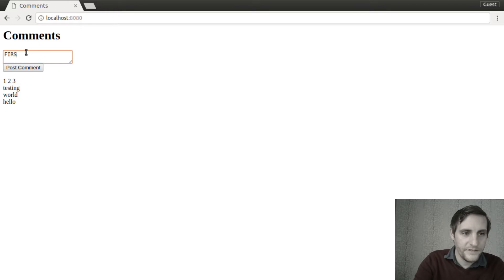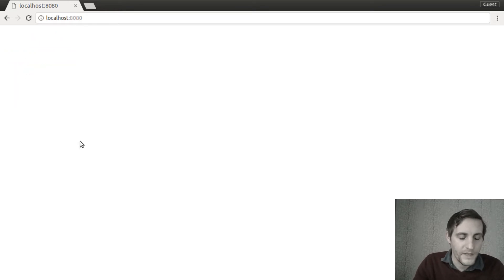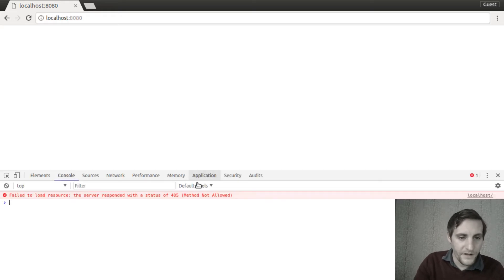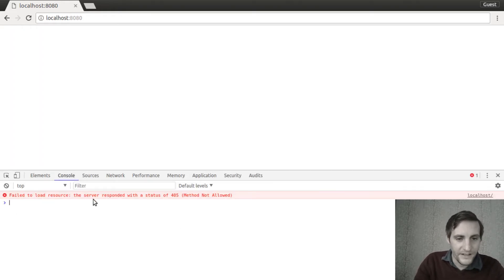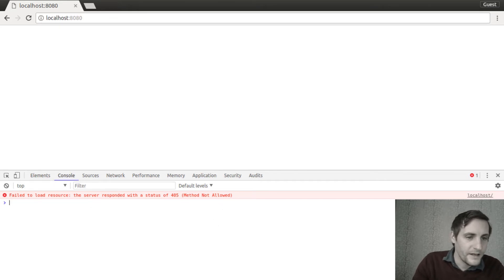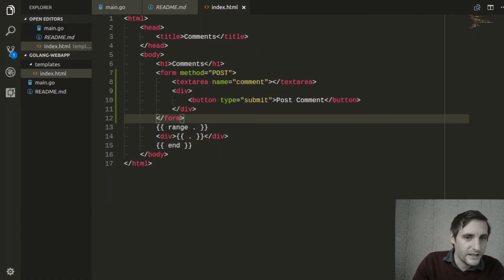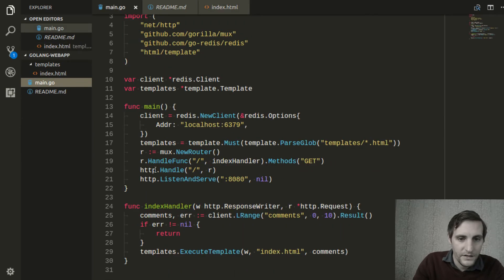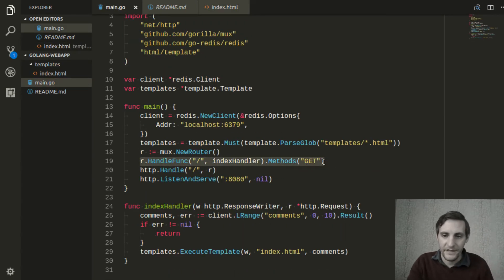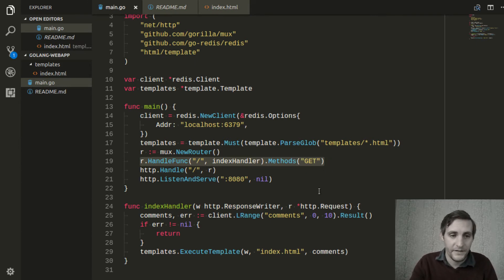So we'll leave a comment. It looks like nothing happened. But if you open up the developer console, you'll see that the request actually failed — method not allowed. And that's because in our code, we only have a handler for the GET method. We have to implement a handler for the HTTP POST method.